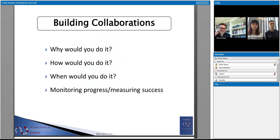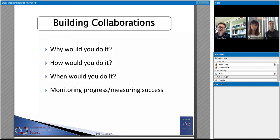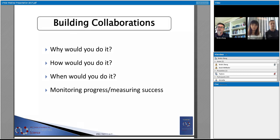We're talking about building research collaborations and I'd like to address several points in my introductory presentation: why you would build collaborative research activities, some ideas about how you might go about doing that, and when you do that. It's important that we do this as a conscious part of a bigger plan. We need to think about that bigger plan and determine when we initiate collaborations, and very importantly, once initiated, how do we sustain, maintain those collaborations and monitor progress and measure success.